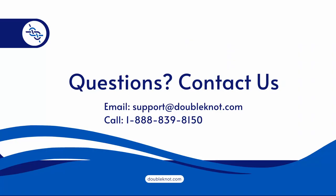This concludes our introduction to the communication suite. If you have any questions, please contact our support team at support at doubleknot dot com or call 1-888-839-8150. If sending in an email, please provide us with as much information as possible so that we can better assist you. Thank you.